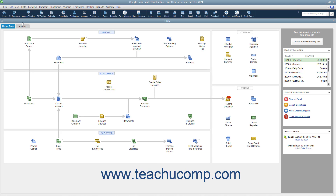The icon bar contains buttons for some of the most frequently used features of QuickBooks. You can hold your mouse pointer over any button without moving it to view the description of the button in a little box called a Screen Tip.